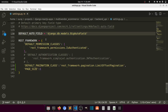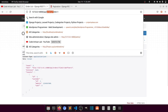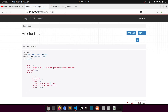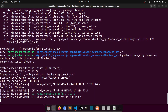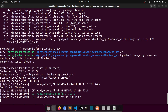One more thing — we are applying this pagination at the project-level settings, so it will apply on every API. But you can also apply it at a specific view level. In the next video, we will see only two things: how to customize and how to apply view-level pagination.